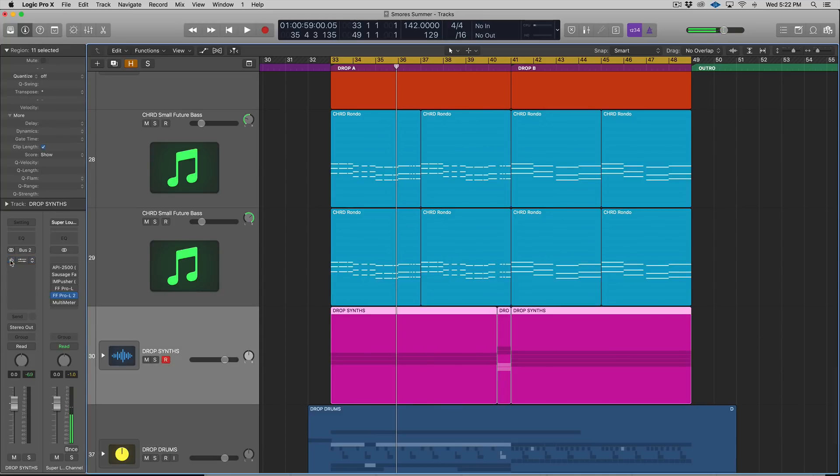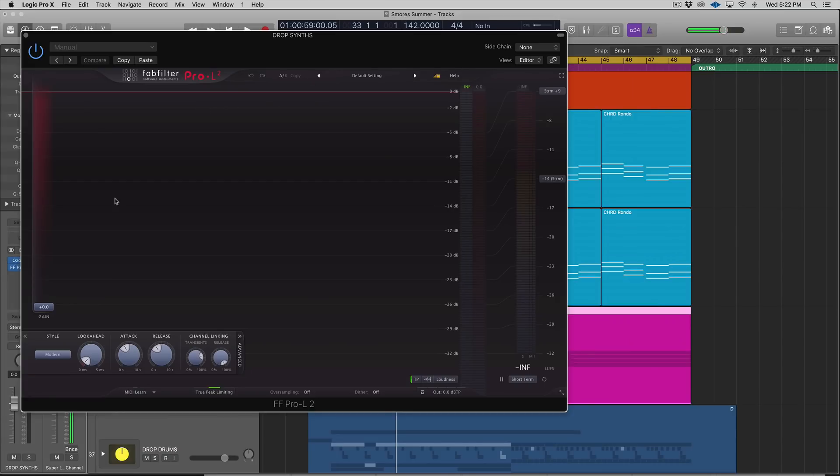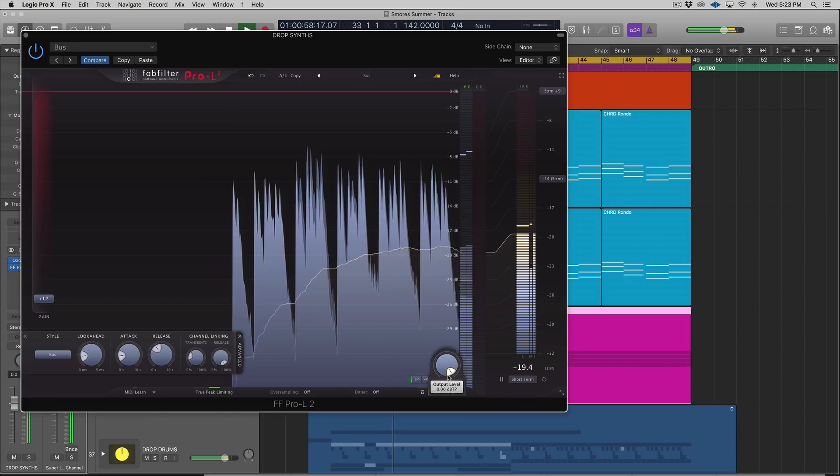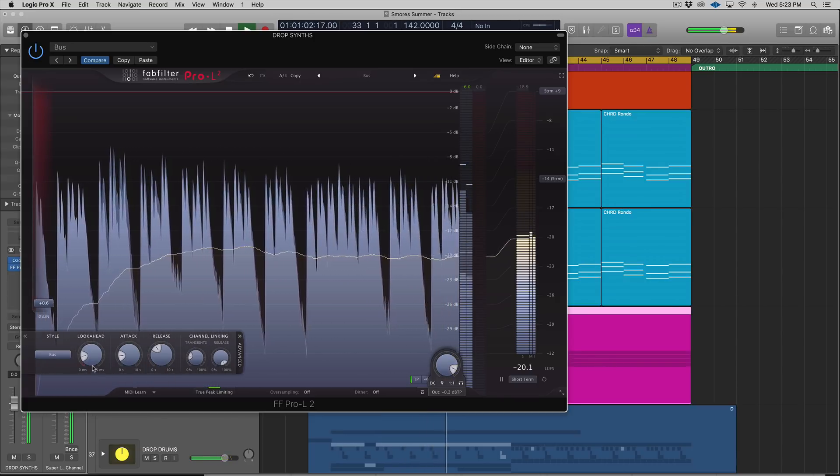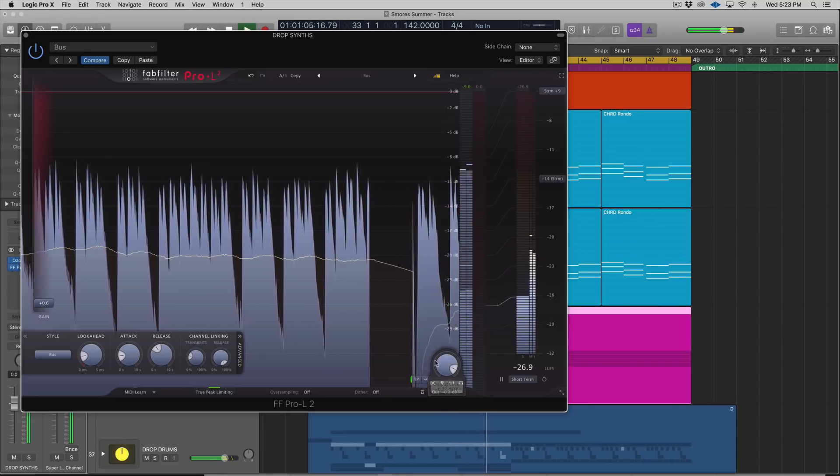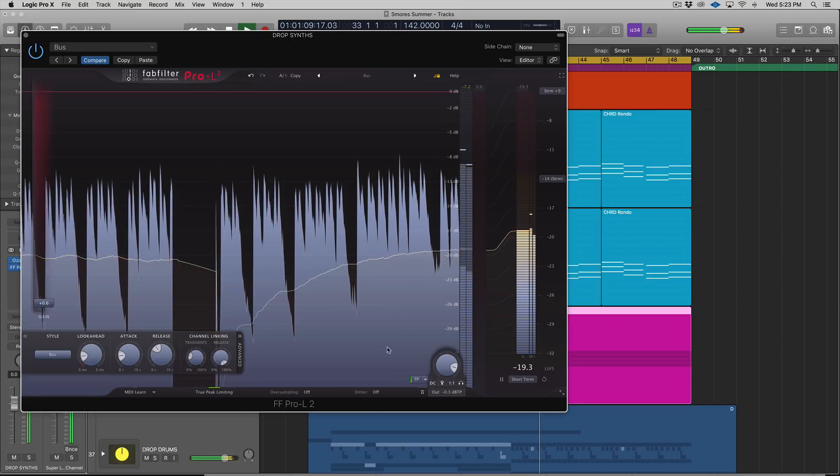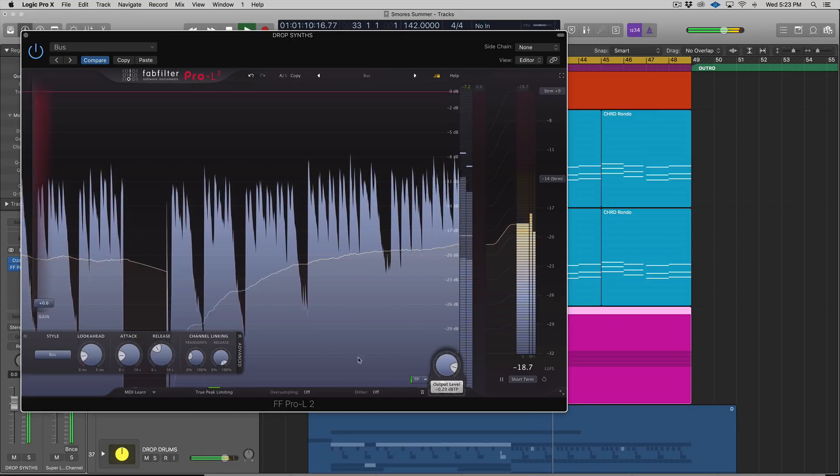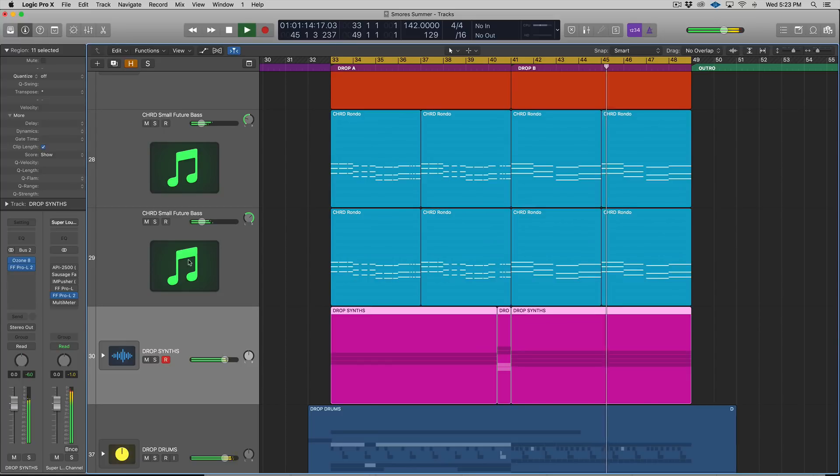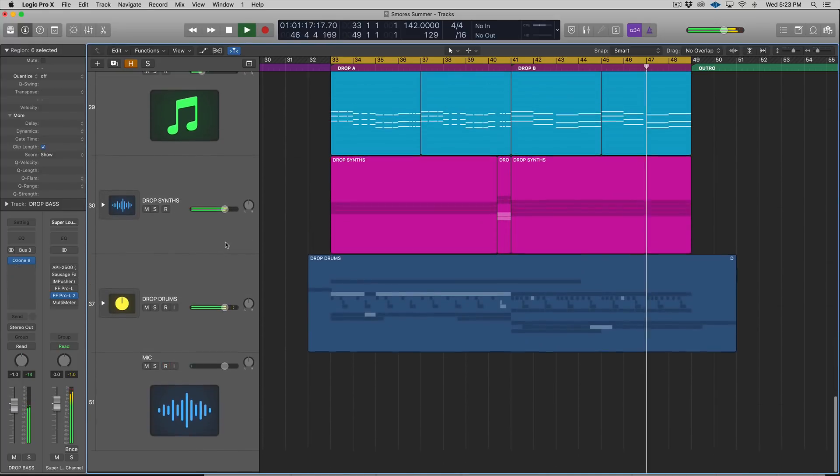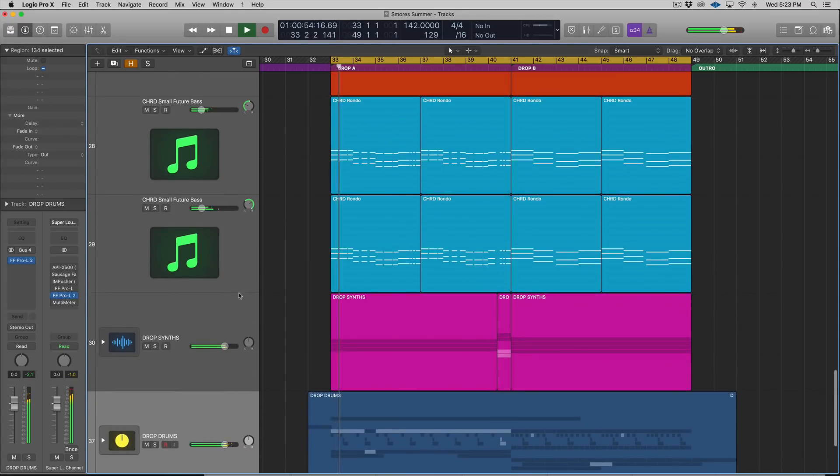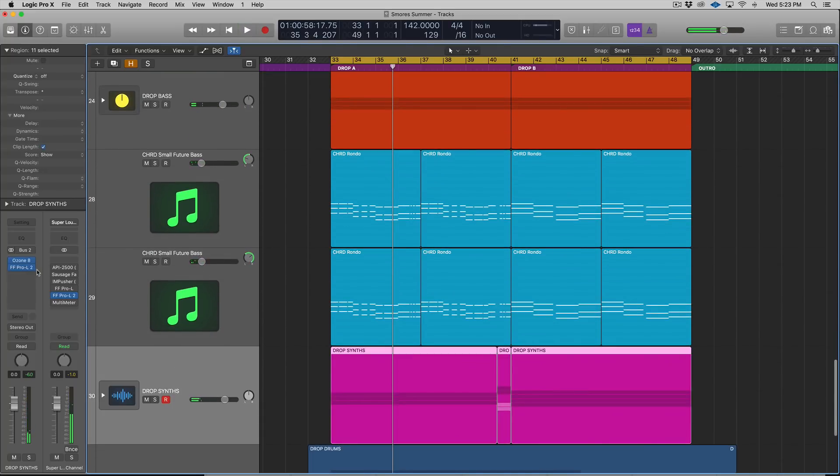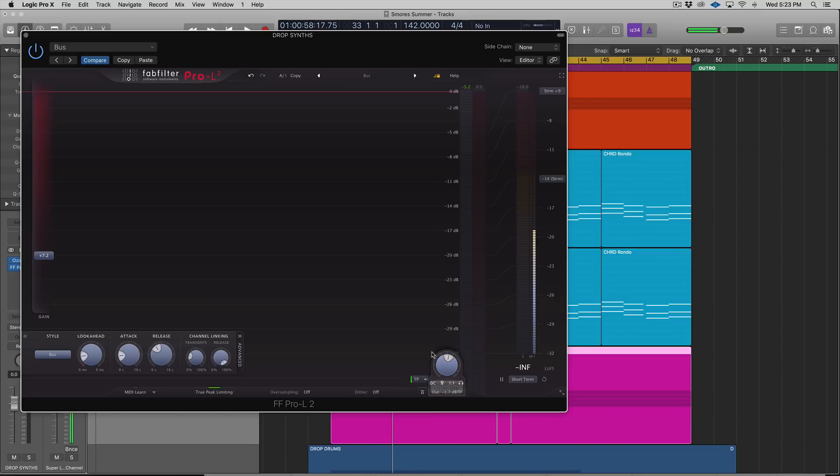Let's pop it onto our drop synths as well, in the group here. I'm gonna set it to Bus. [audio demonstration] I really like what it's doing on the drums, not liking it a whole lot on these synths. The synths are pretty compressed as is. Let me try slamming the input. I just want to see how colorful this gets. [audio]